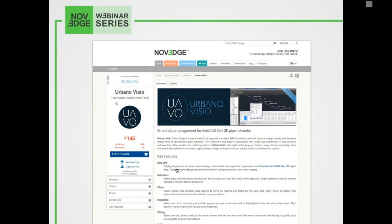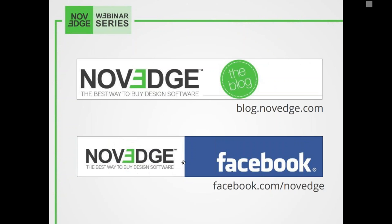Let me tell you a little bit about Novege and what we do. Novege is one of the largest online stores for design software, and we offer a huge assortment of software solutions that cater to virtually every designer's needs. This is where you can find Urbano Visio. For more daily software news and limited time promotions, visit the Novege blog and follow us on Facebook, Google Plus, and Twitter.